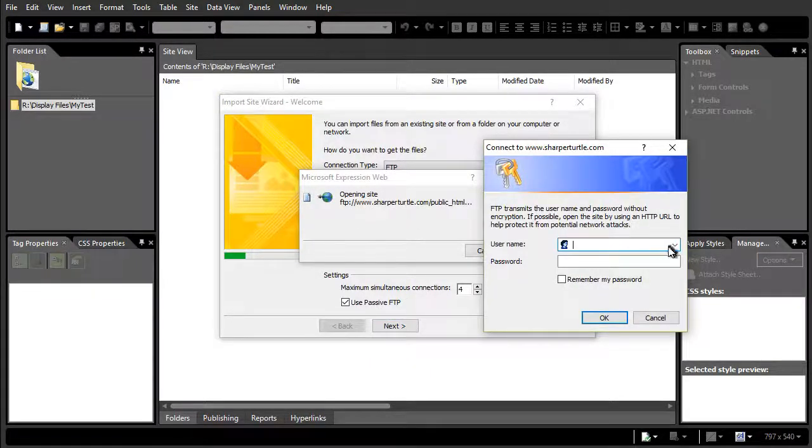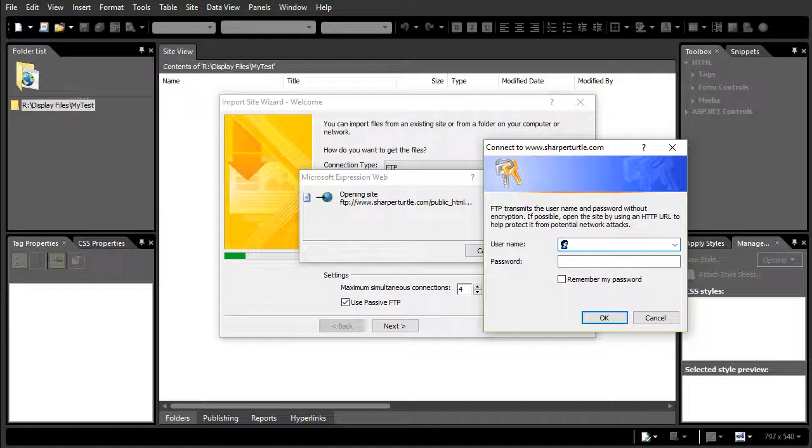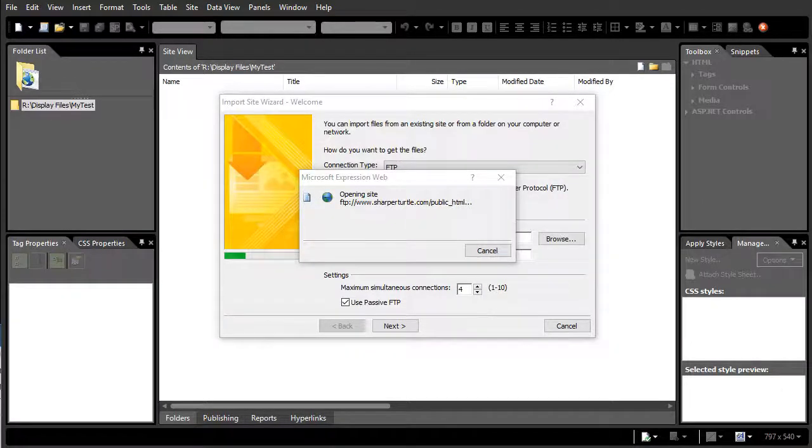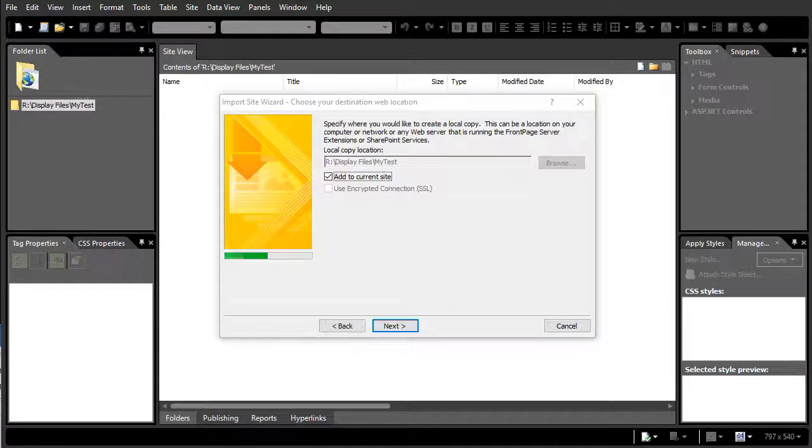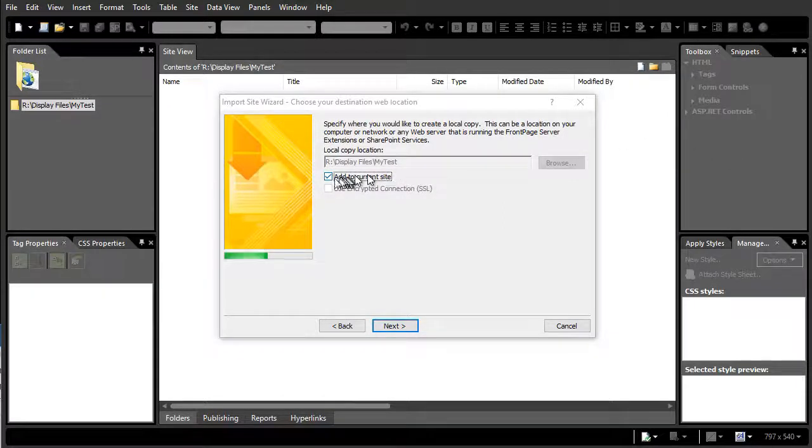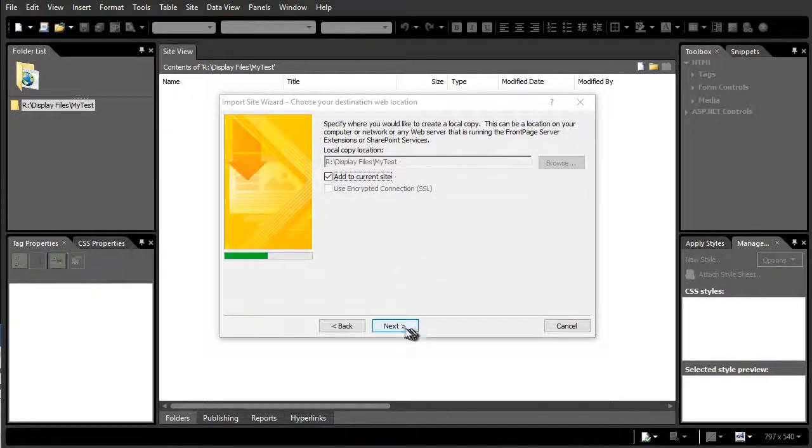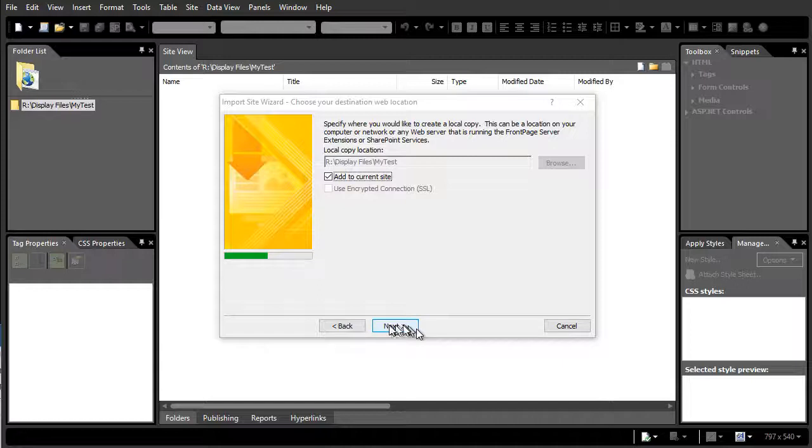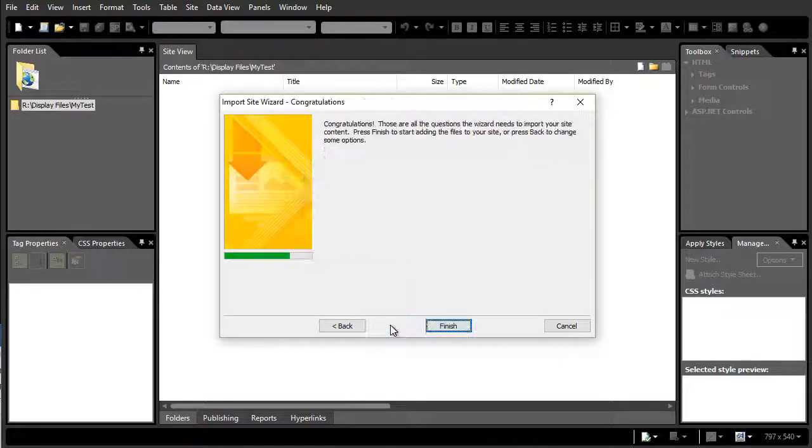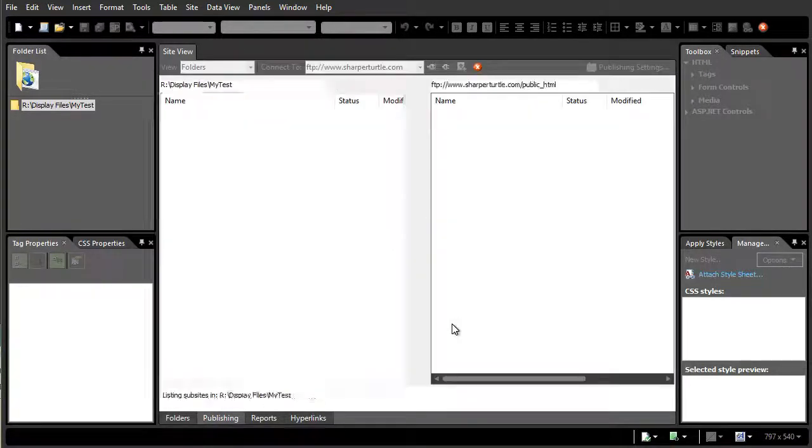And now it wants a username and password. I'm going to pause this while I type that in. And after I click OK, it opens the site. It asks me if I want to add it to my current site, which is empty. I'll leave this on and click on Next. And then it says Congratulations, I'll click on Finish.